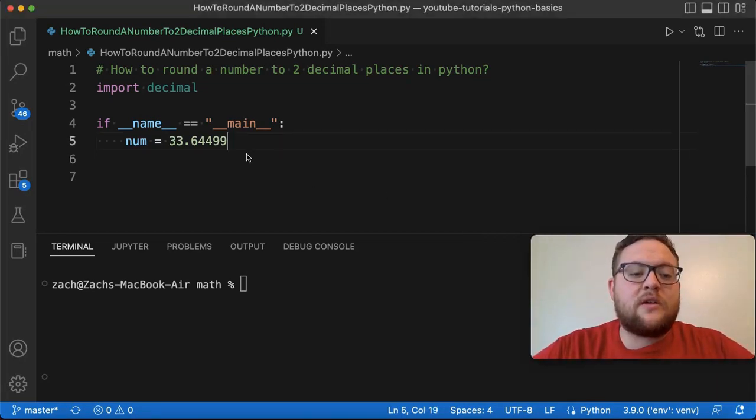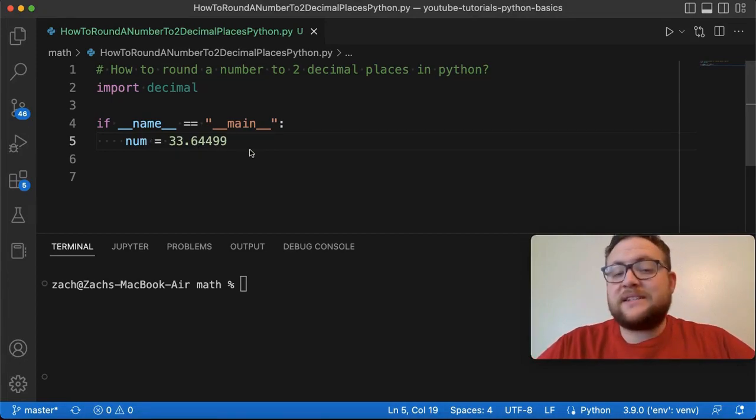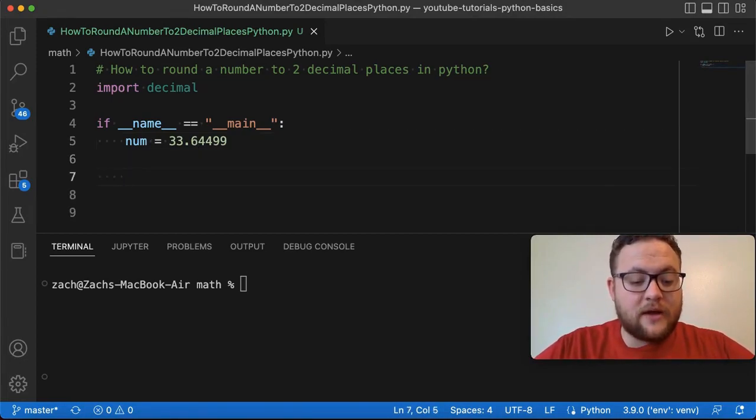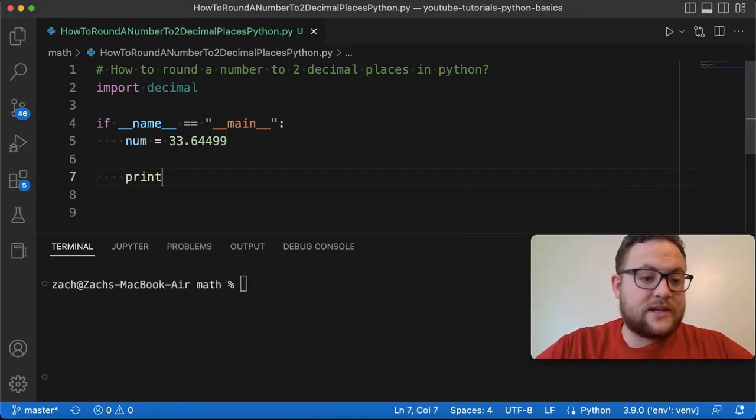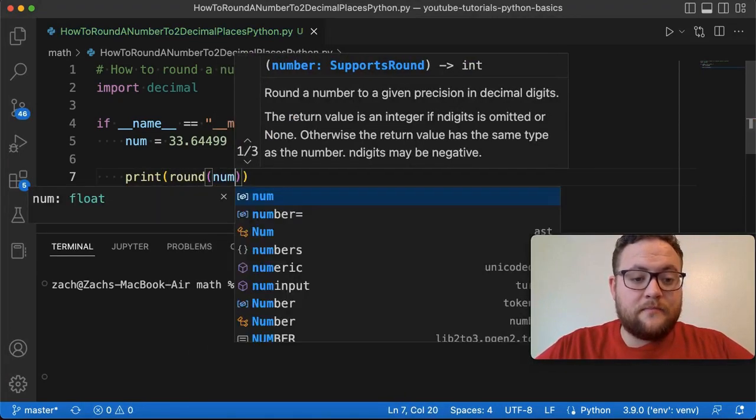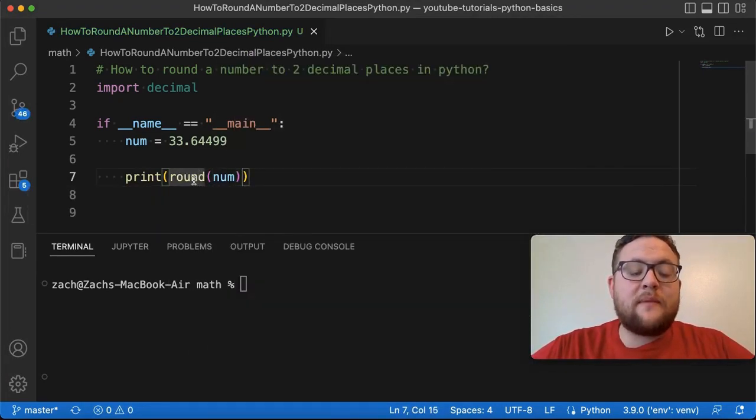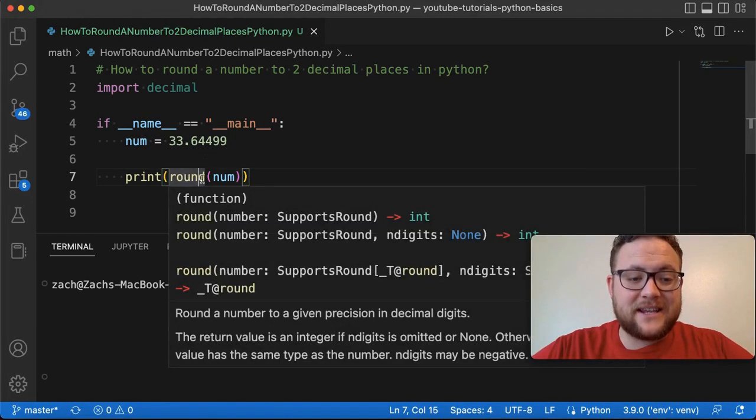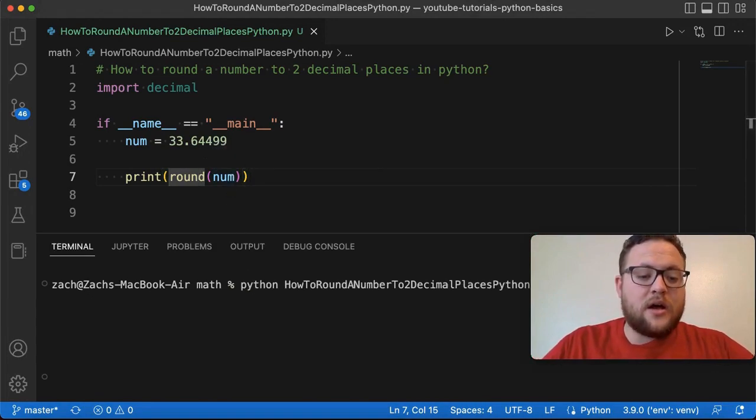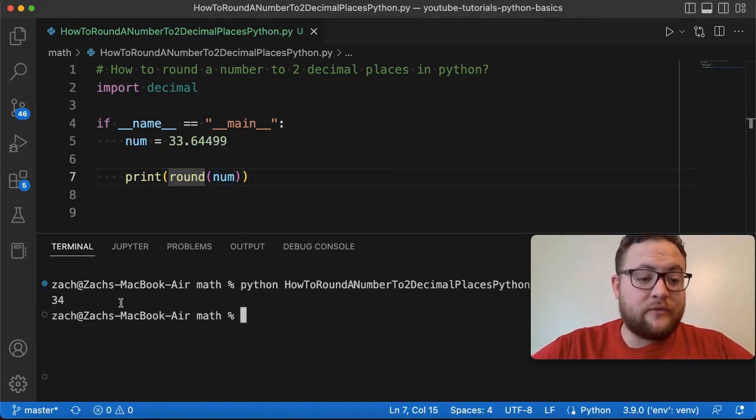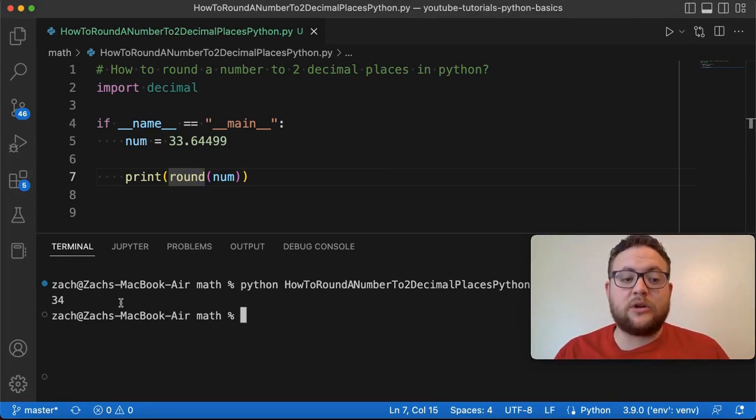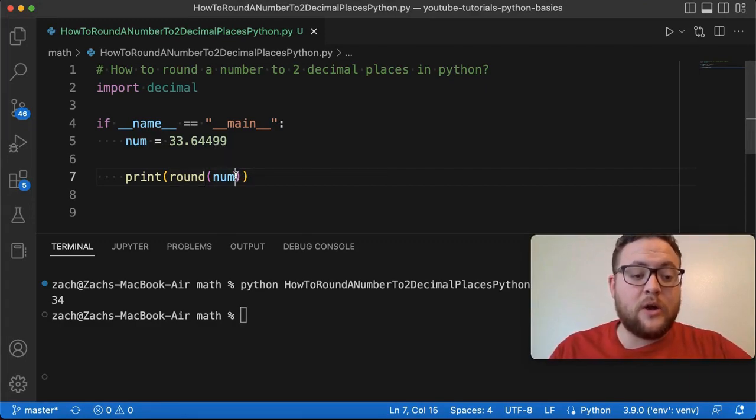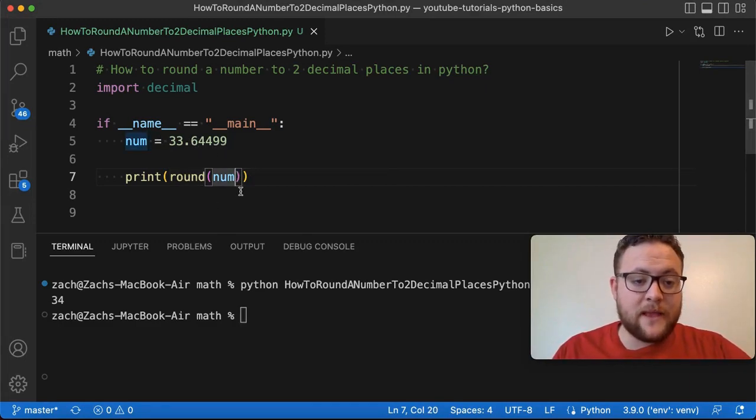One of the ways to round our variable here to two decimal places is by simply using the built-in function called round. So our first method is essentially to say print and I'm going to just go round. Now here's the thing. So round, if I pass this variable, which we want to round to two decimal places, if I pass it in by itself, just like this, and I run our program, you get 34. And now why is that? Well, if you don't pass the number of decimal places that you want to go to, it's just going to round it up to the nearest whole number, which is why we got 34 because we have dot six, which will round it up.